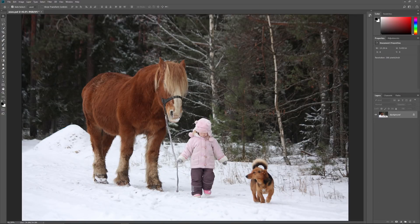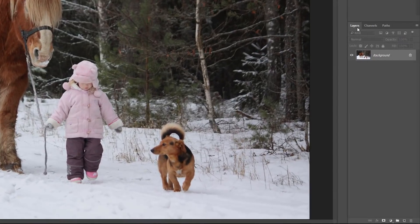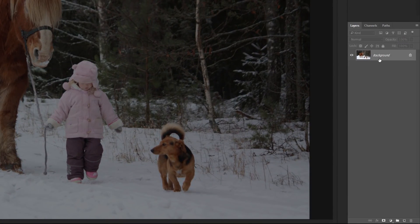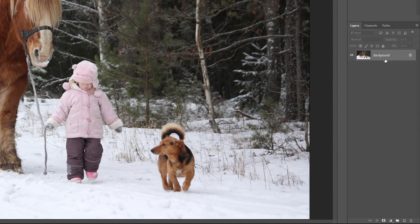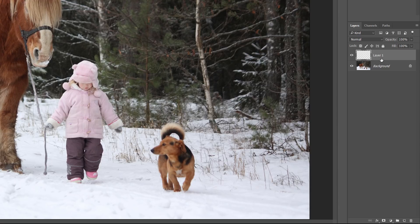Here's the image I'll be using — I downloaded this one from Shutterstock. If we look in the Layers panel, we see the image on the background layer. Let's start by adding a new blank layer above it. Click on the New Layer icon at the bottom of the Layers panel. A new layer named Layer 1 appears above the background layer. Double-click on the name Layer 1 and rename it Snow. Press Enter on a Windows PC or Return on a Mac to accept it.